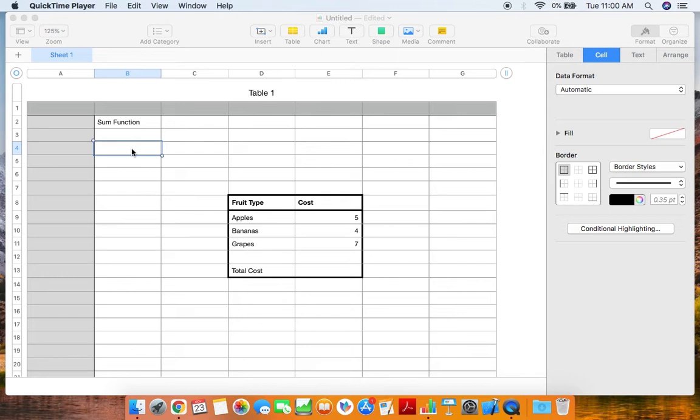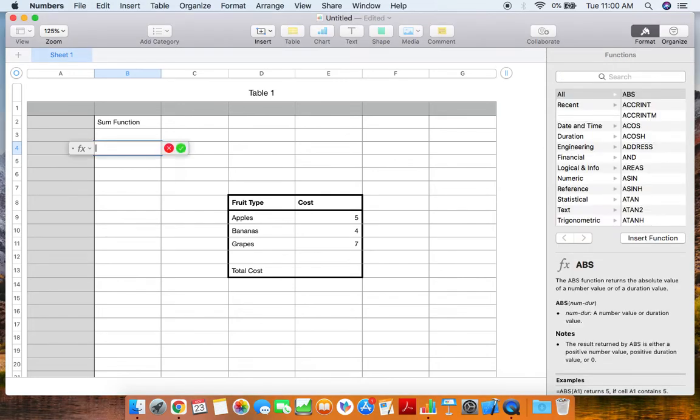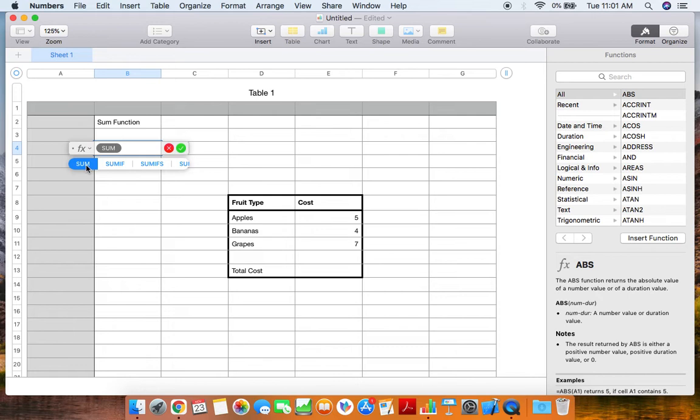Go ahead and click on the equal sign and then type in sum, which is S-U-M. You can click enter or just click on the formula right there and type in your different values.